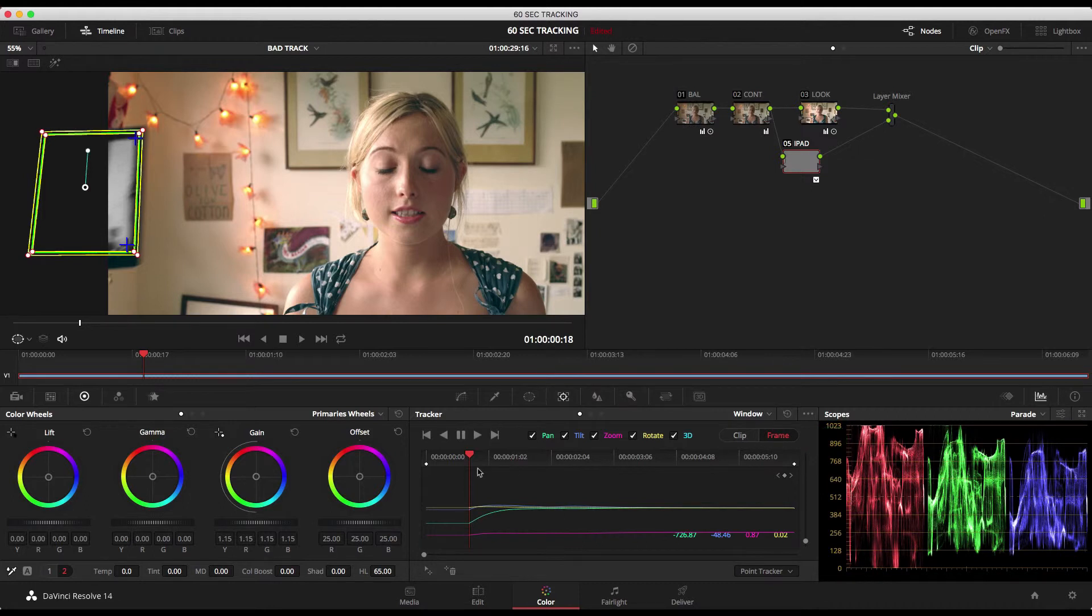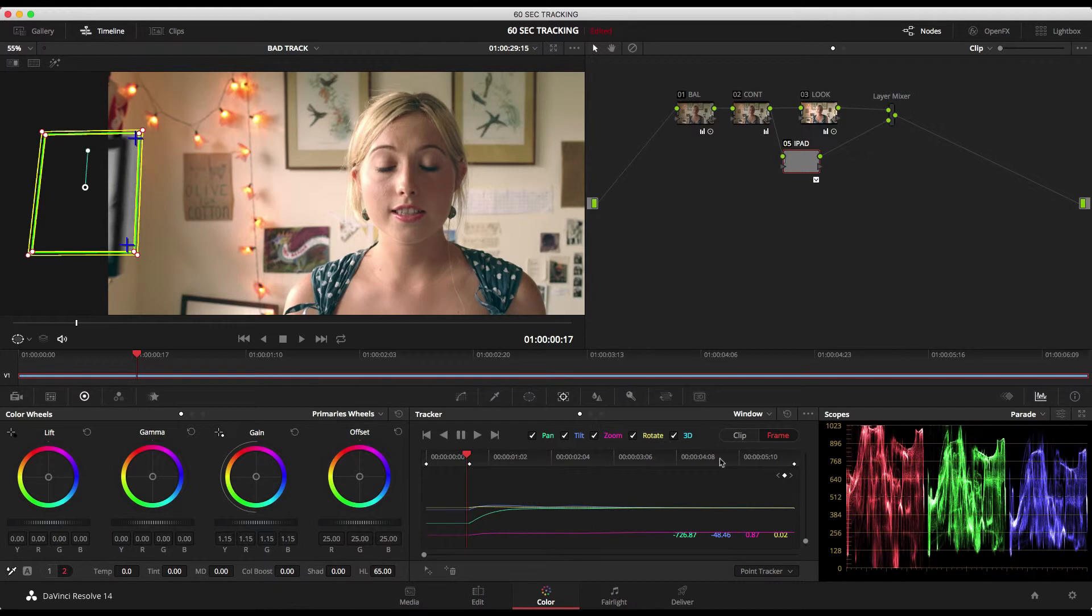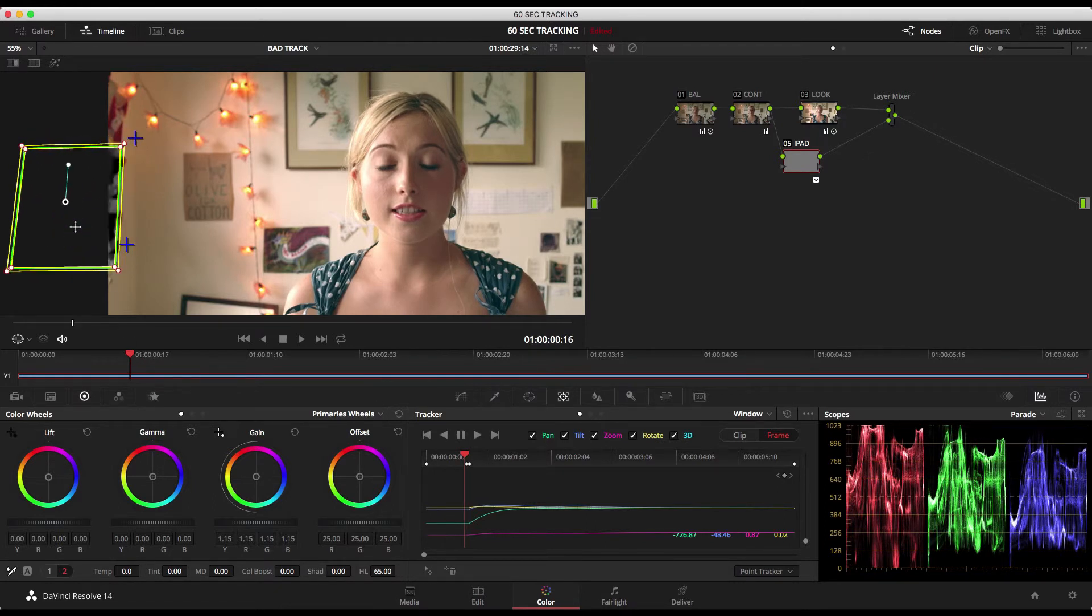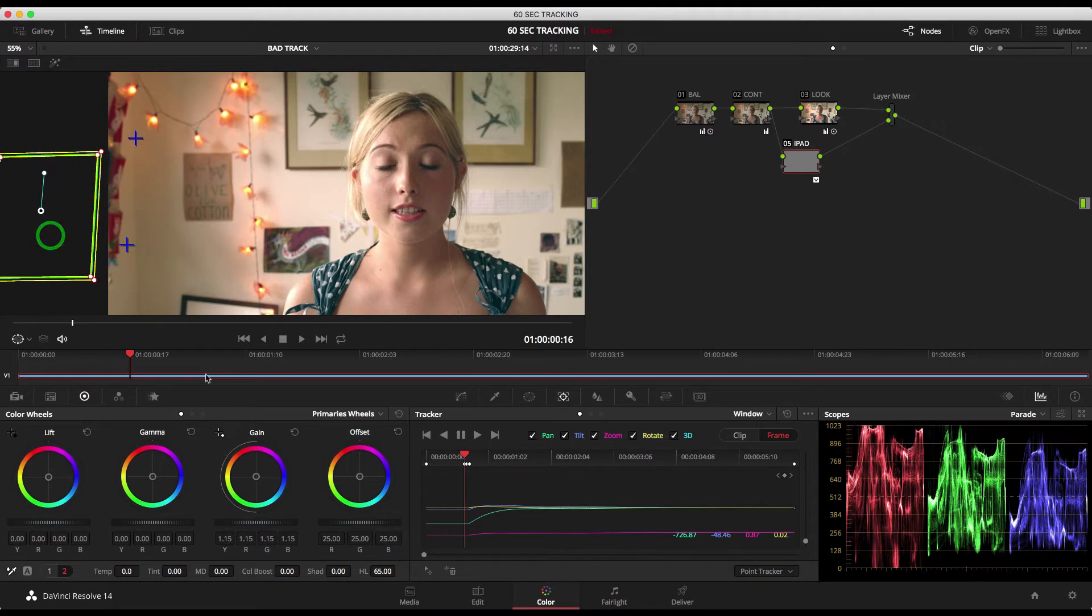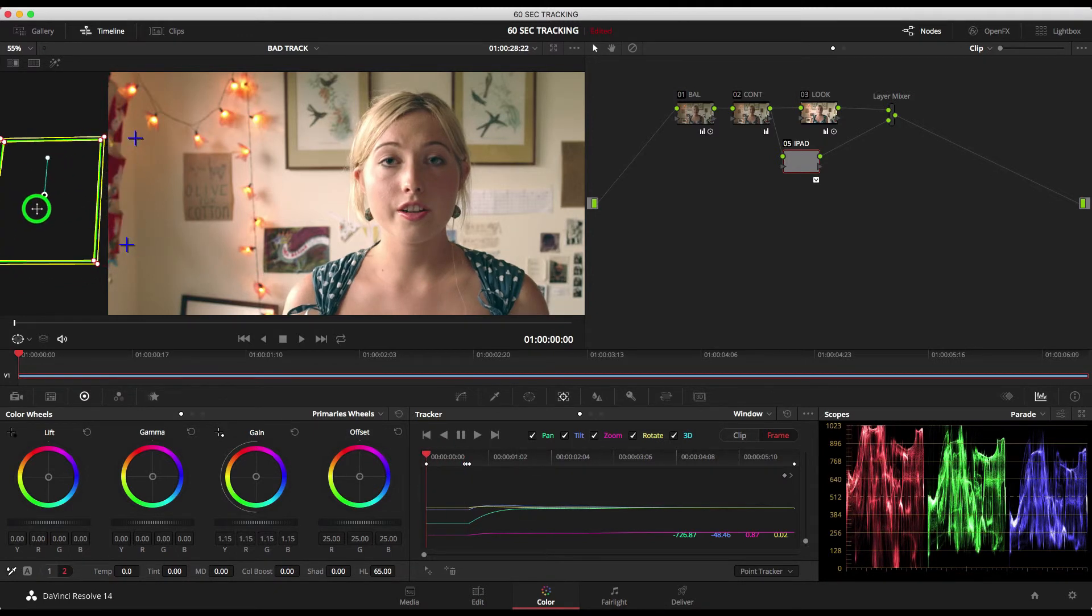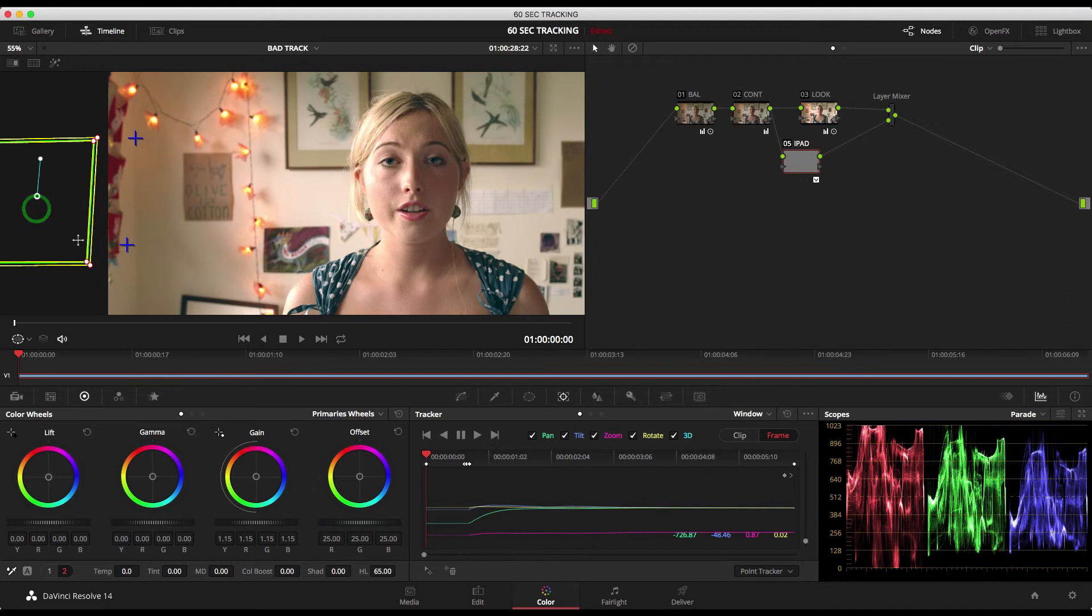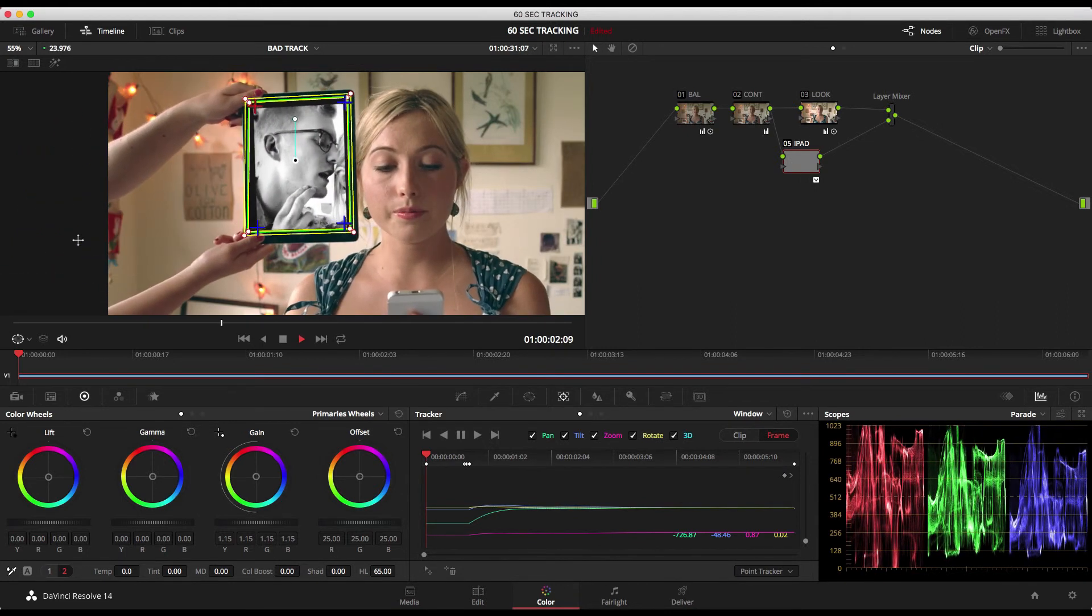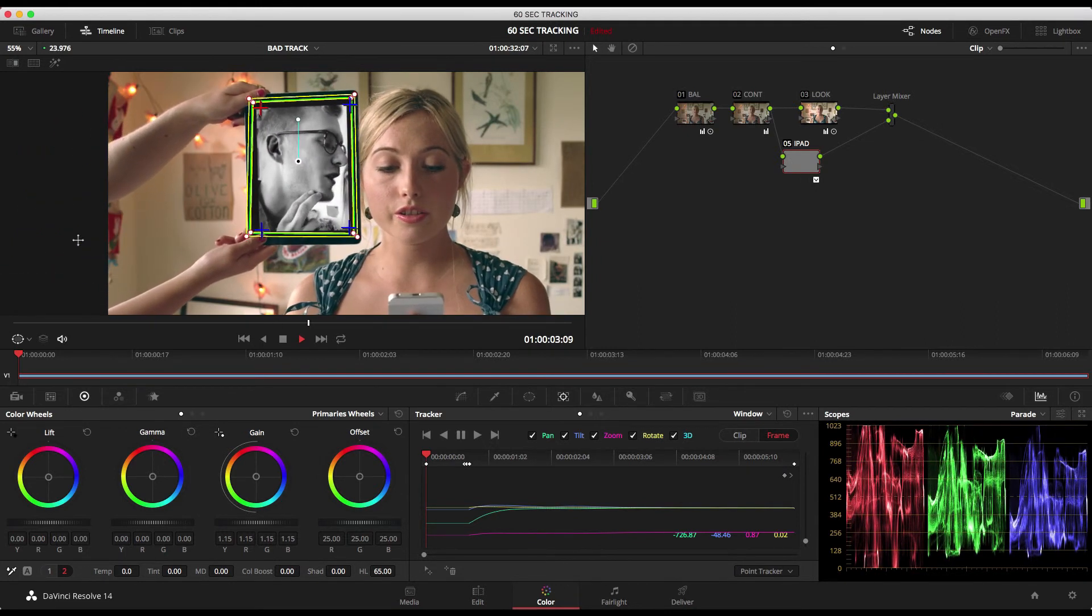I can then add a keyframe there, step back one frame and just drag the iPad to there, then the iPad's off the screen and then all we need to do is take that final keyframe at the top and we track that like that.